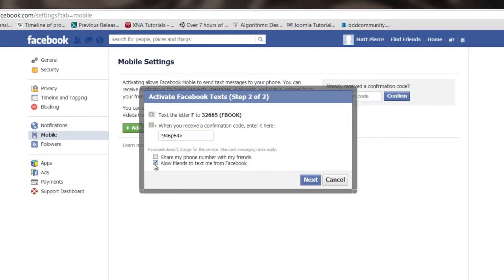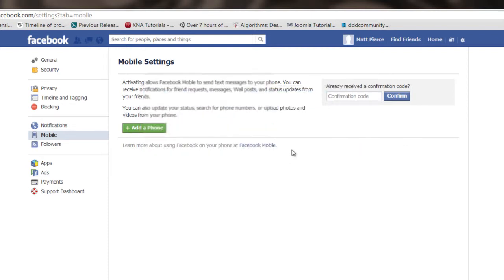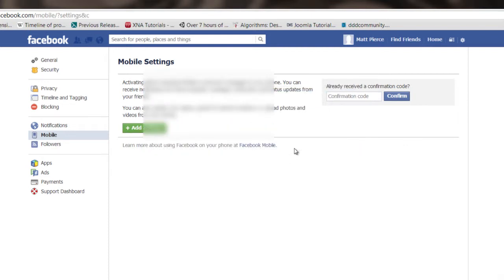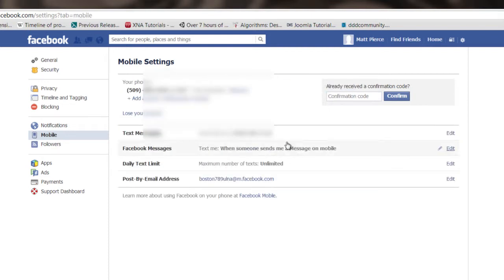I'm going to uncheck this because I'm going to delete it when I'm done here. Click that, and then it goes through and it confirms everything and sets it up.